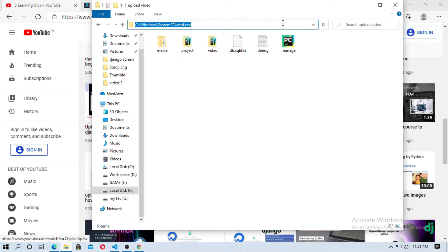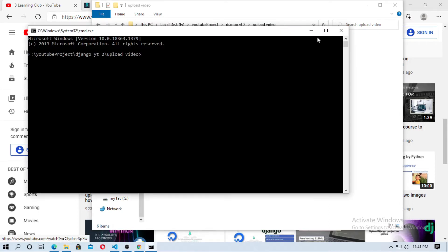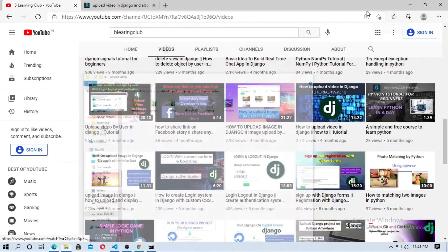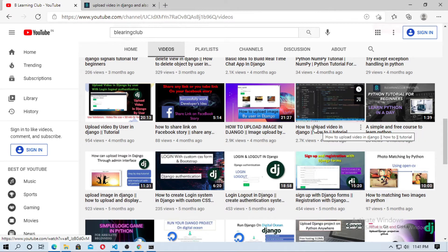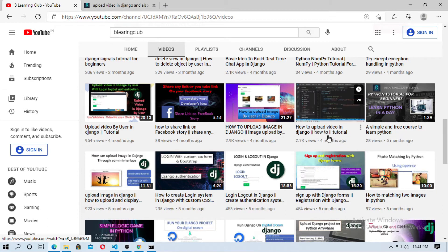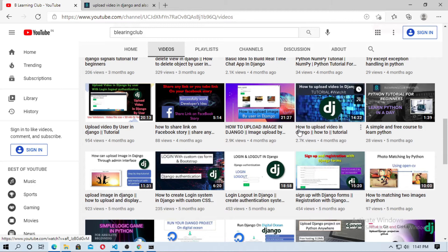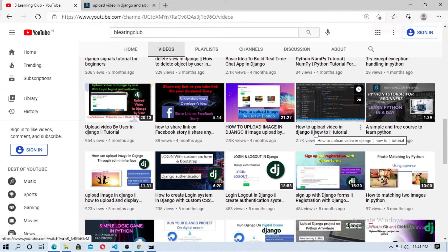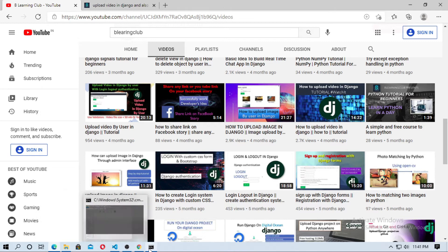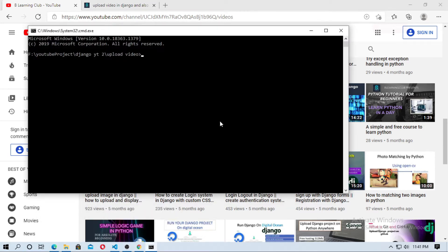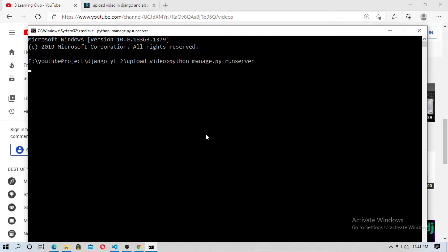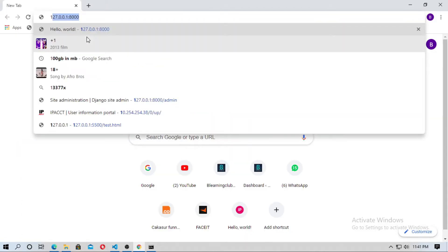At first run the server. So just open the cmd and run the server. So you have to watch this video before watching this video, just watch this video how to upload video in Django, this is necessary. So now run the server, python manage.py runserver. Now open the localhost.